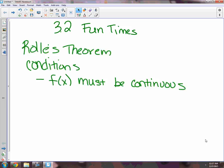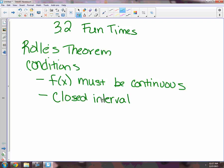Our function has to be continuous — that's the first thing we're going to check. The second thing is that it has to be on a closed interval from a to b. That means we're going to have to check the endpoints and make sure there's not an open dot at the endpoints. So we'll check to make sure we have points.